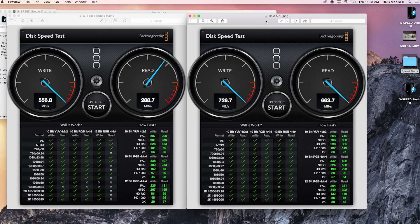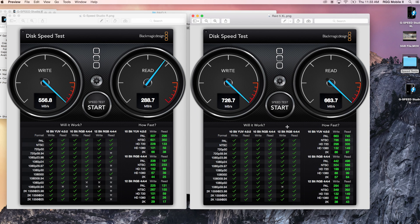So let's compare that with its big brother, the G-Speed Studio XL. And you'll see here compared to its smaller brother, the 24 terabyte, this one is actually considerably faster again. This one is passing all tests for everything except 1080 60 frames at 12-bit 4:4:4. 726 compared to 556, and 663 for reading compared to 288. So that is it for our RAID 5 system.